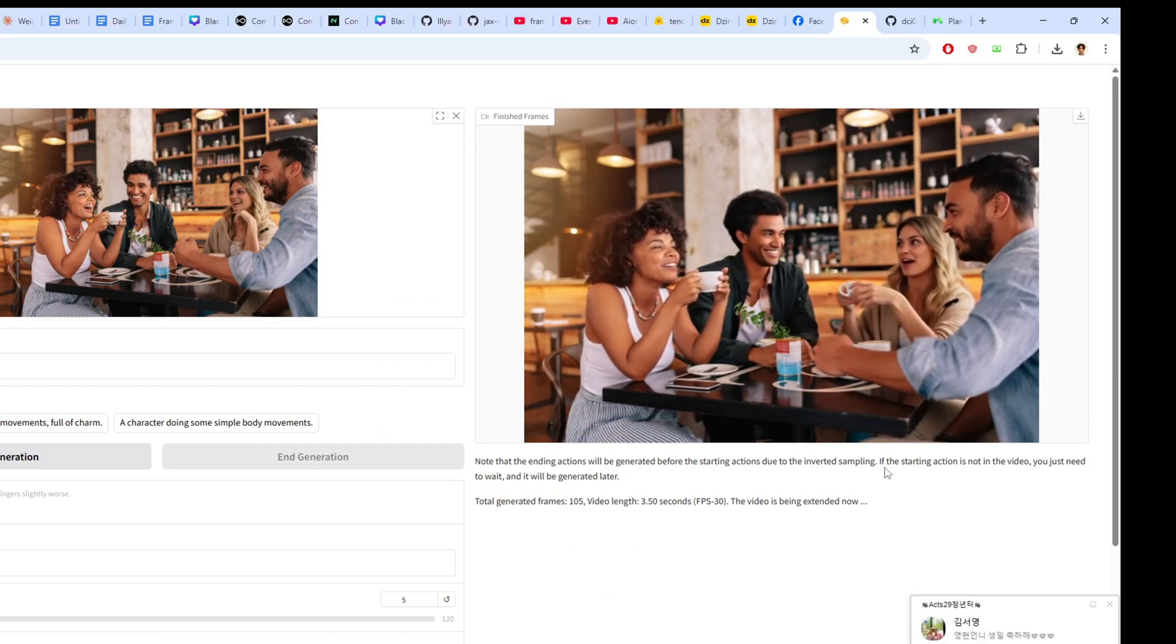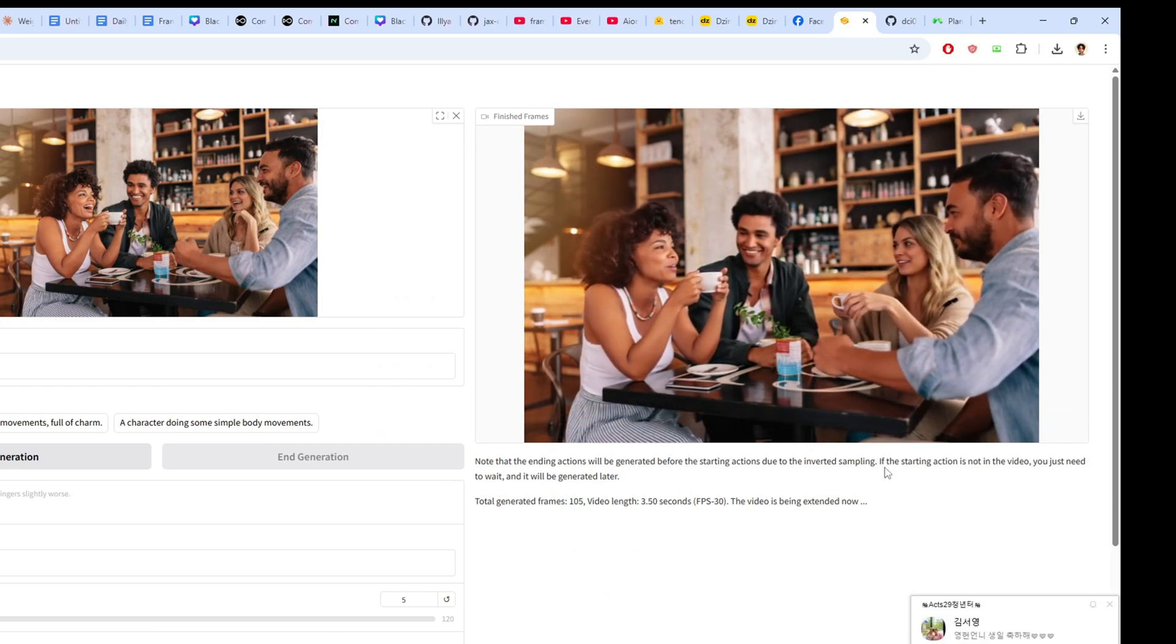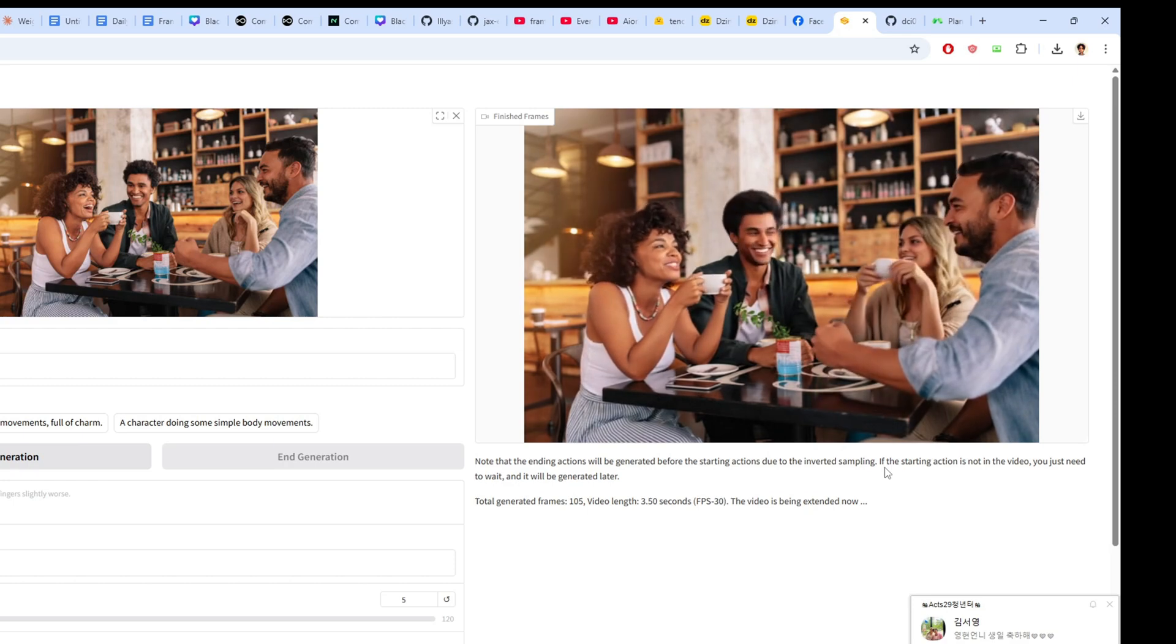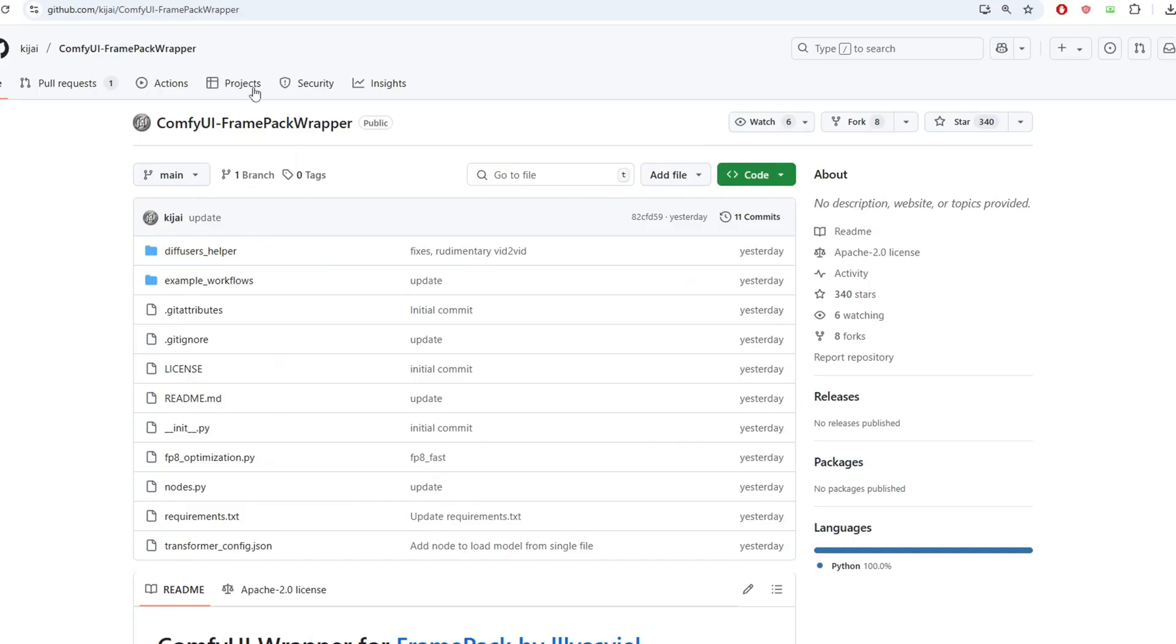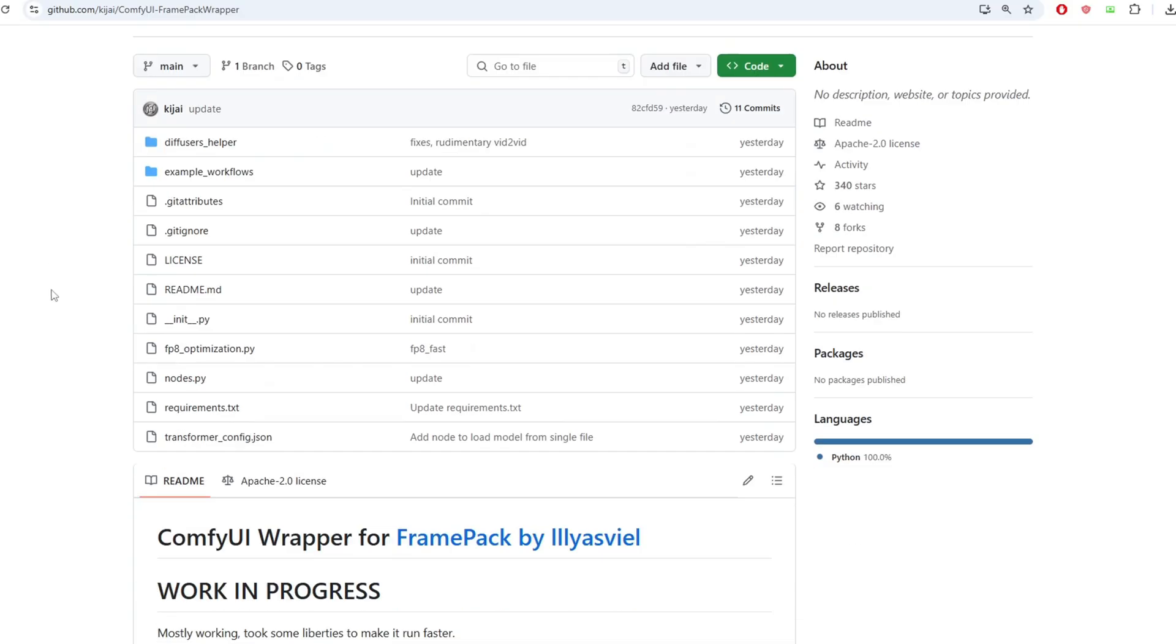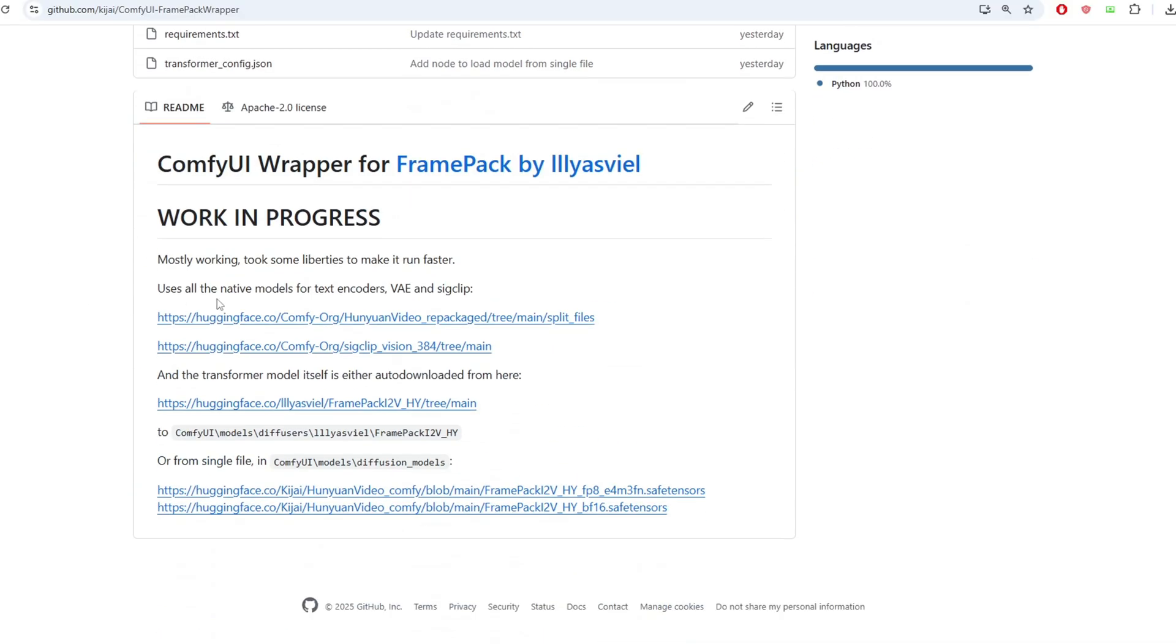Well this was a brief introduction to FramePack and I hope you guys will be able to test it out as well. There's a new ComfyUI wrapper for FramePack being worked on in this repo which is a work in progress so I'll be checking this out as well soon.